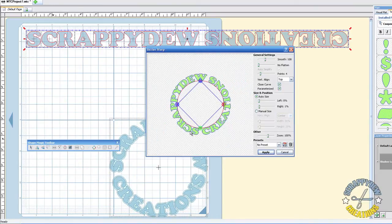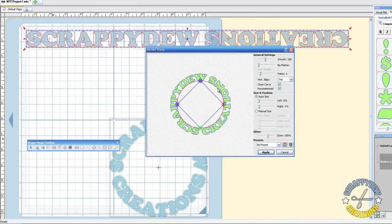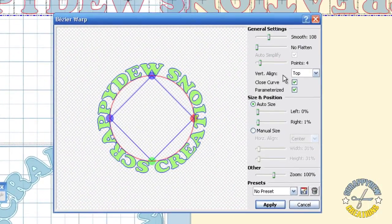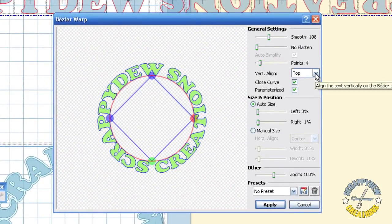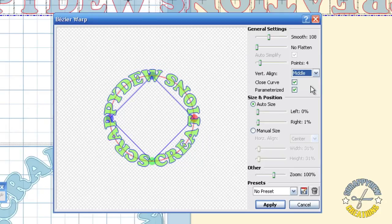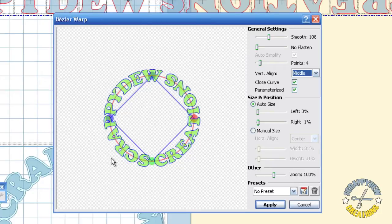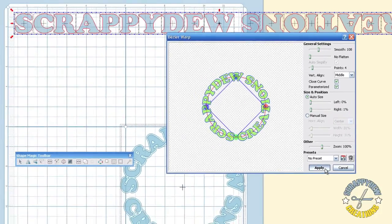And already you can see it's starting to look good. I always like to use my vertical align. I always like to use the middle. No particular reason. I just like to have it on the middle. And now you can see it's a circle. You can go ahead and hit Apply.